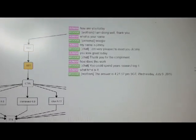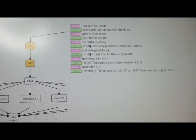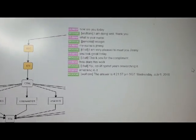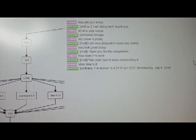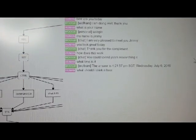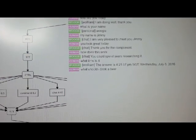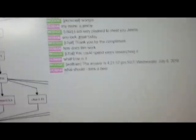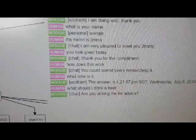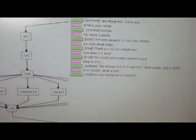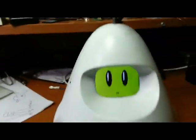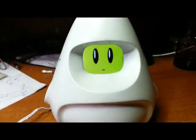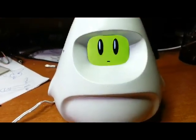What should I drink, beer or wine? Chat, are you asking me for advice? Yes, I do.